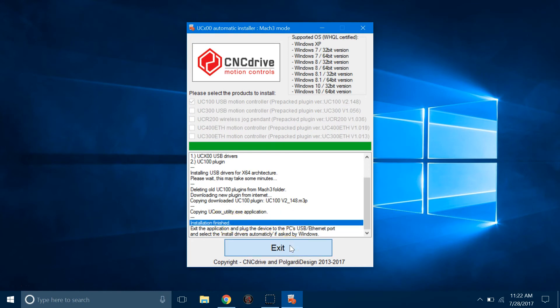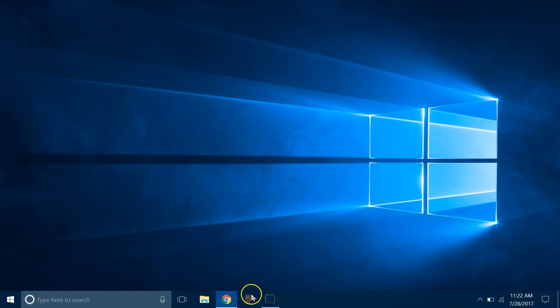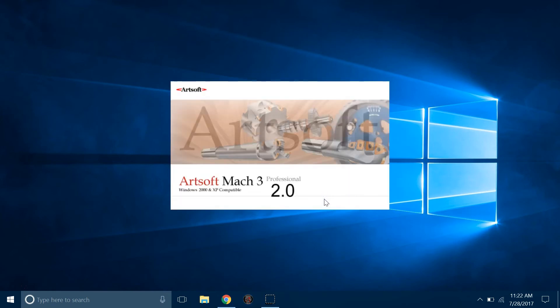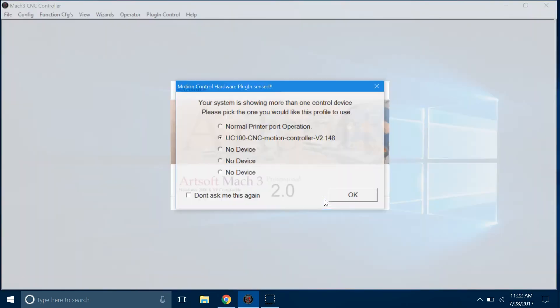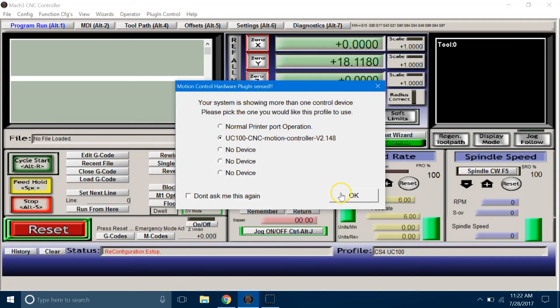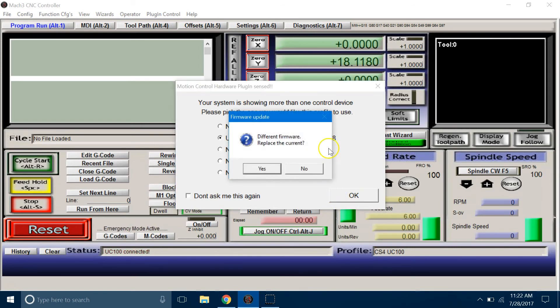Open Mach 3 Loader and select the profile and click OK. Now you should be able to select the UC100 from the controller devices and click OK.